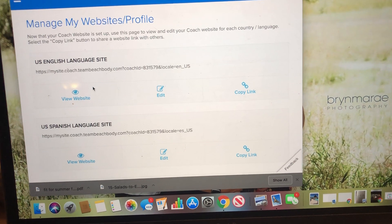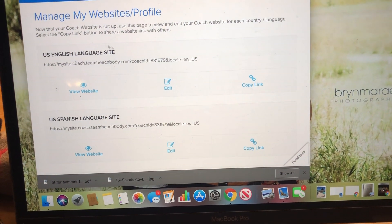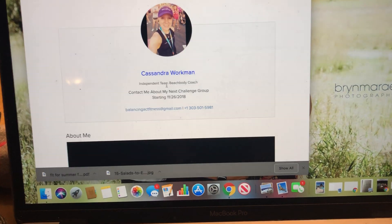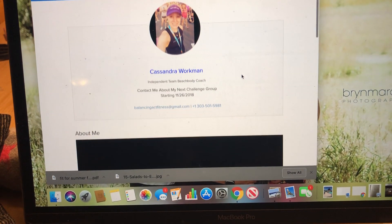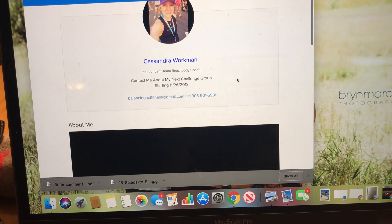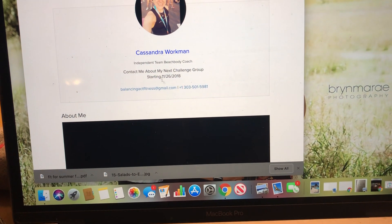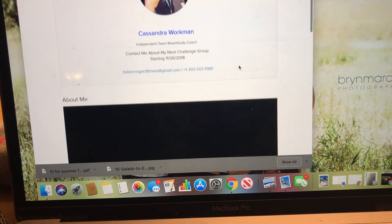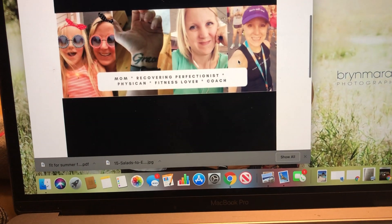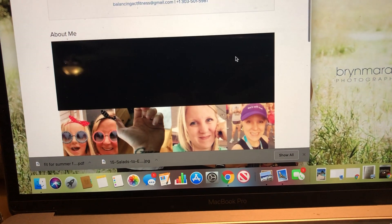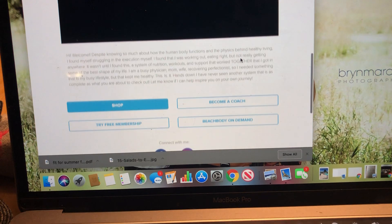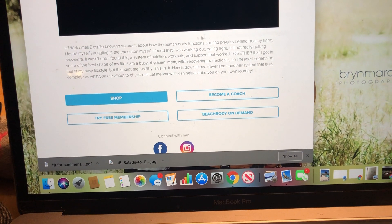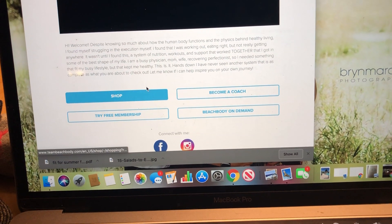And then this is how you can edit your website. So it's kind of generic, and you can put in as much or as little as you want. Clearly, I need to change when it says where to start my challenge group. It has my email. It actually has my phone number, which is not my favorite thing.